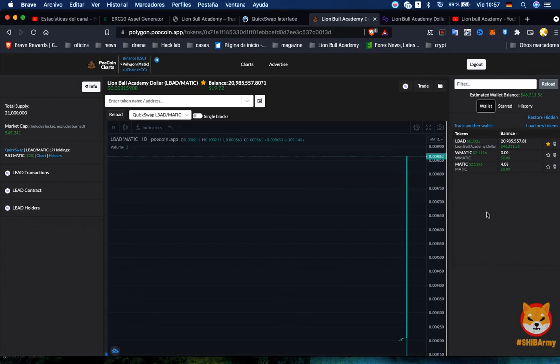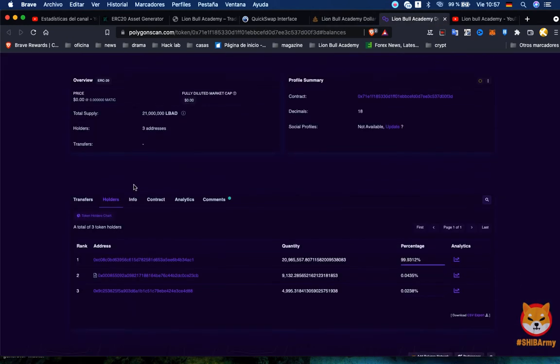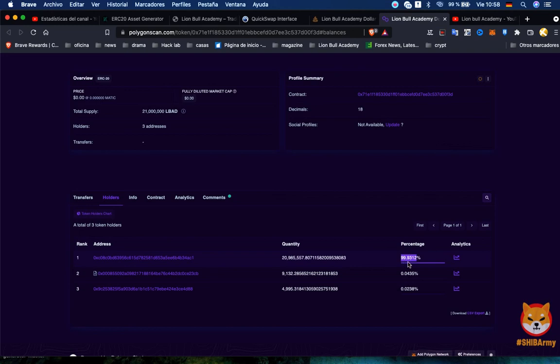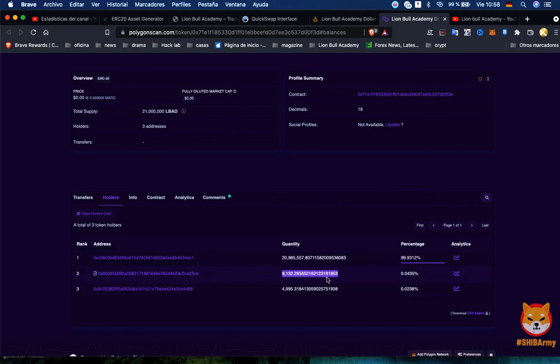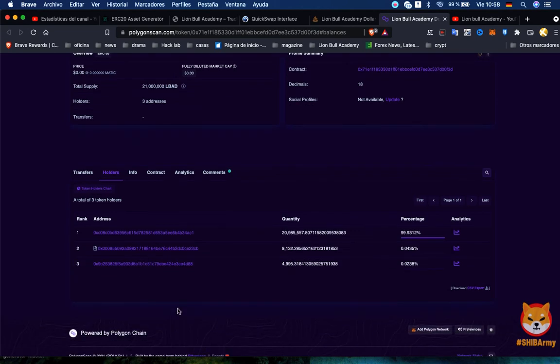Let's now look at what is happening with Lion Bull Academy. Now we are three holders. One is the main account who has 99% of the tokens at the moment. Remember we still don't make the lock of the token and don't make the new liquidity pool with the other tokens that we're gonna do in the next videos. Then we have the pool, the exchange. We have now 9,162 tokens available. And then we have one person that I really thank you for buying my token, who already bought 4,995 tokens.